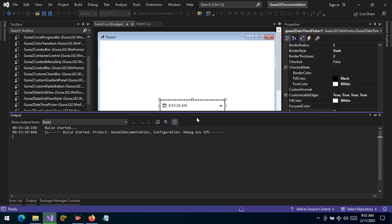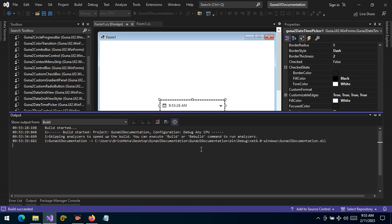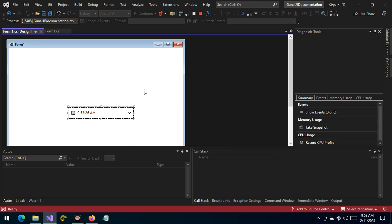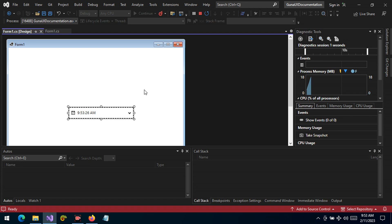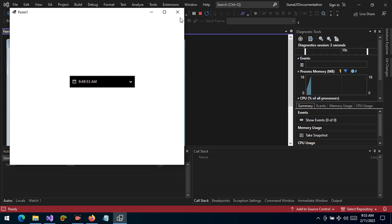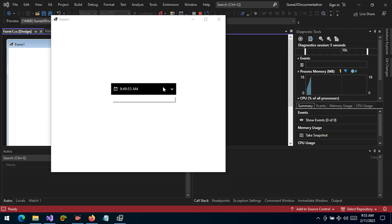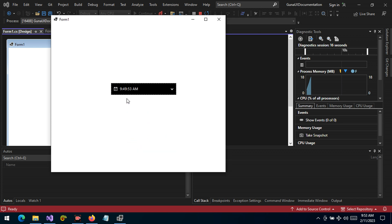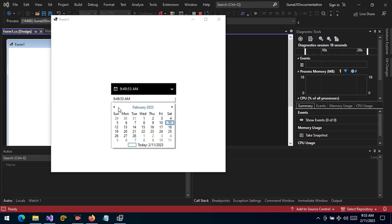We have changed the format, so let's run and see what we get. Let's give Visual Studio a moment to build. There we have it — we can choose the date and then the time will be inputted, and as you can see it's displayed right there.